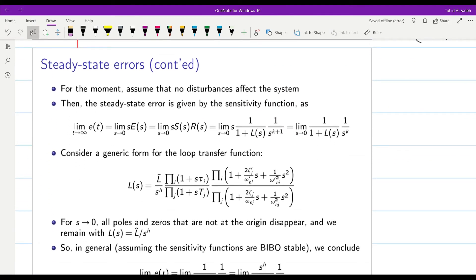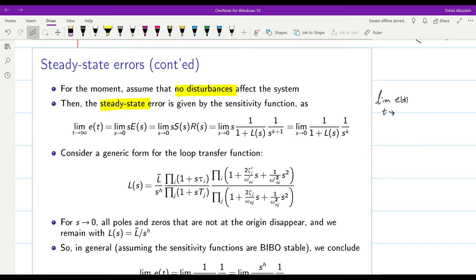Now let's define the steady-state error, assuming no disturbances affect the system. The steady-state error, referred to as E_ss, is the limit of e(t) as t goes towards infinity. It can be obtained by finding the limit of s·E(s) as s goes towards 0, using the final value theorem.